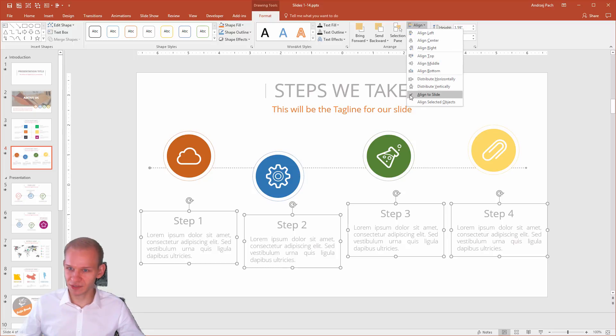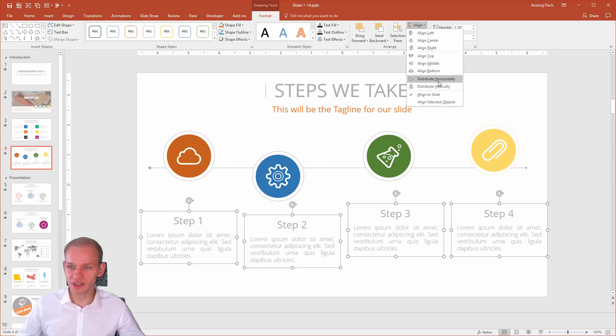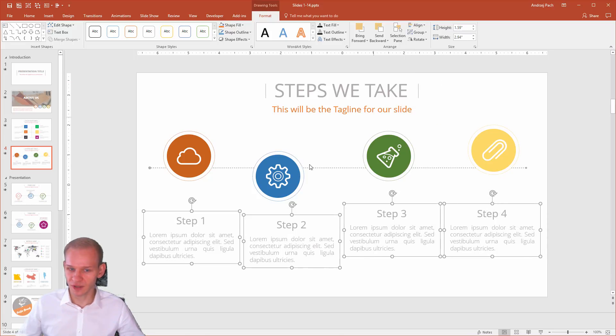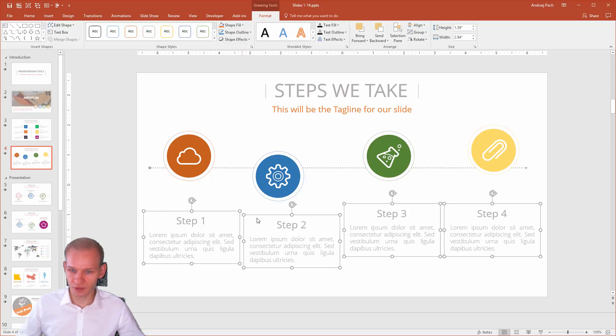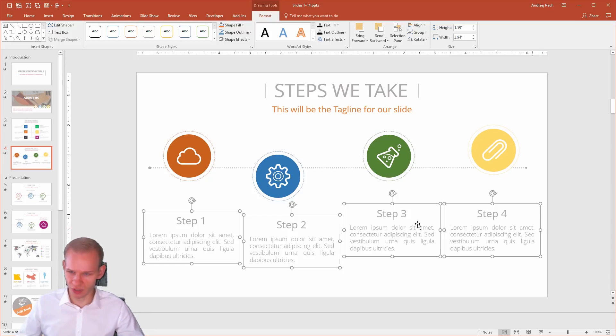Once you have that selected, you can see the checkmark icon here, the selected icon. Now, if I distribute them horizontally, they will distribute perfectly and the spaces here, here, here, here, and here will be perfectly equal.